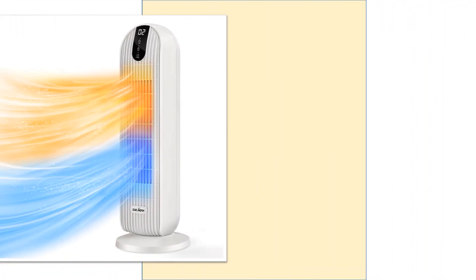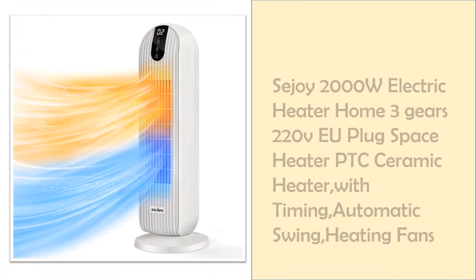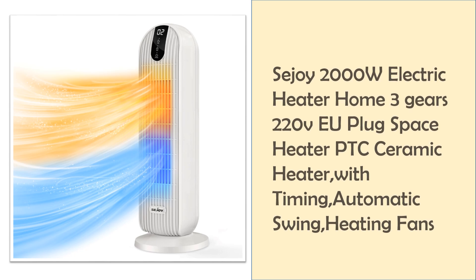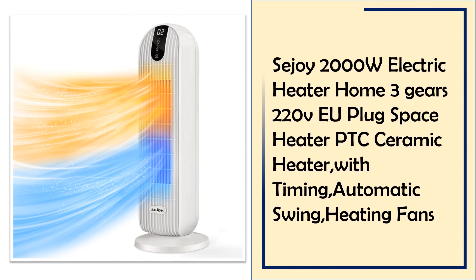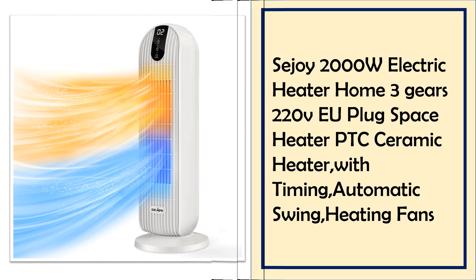At number 4, Sejoy 2000W Electric Heater with 3 gears. This 2000W Space Heater offers 3 heating gears, automatic swing, and PTC Ceramic Technology for rapid, efficient warmth.